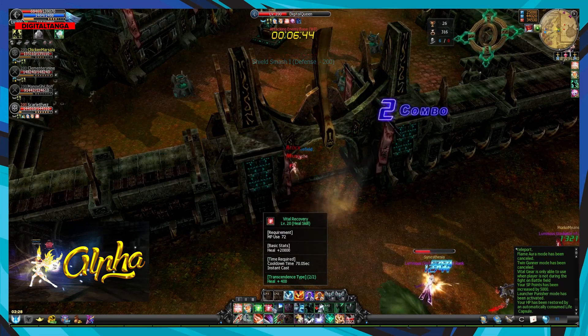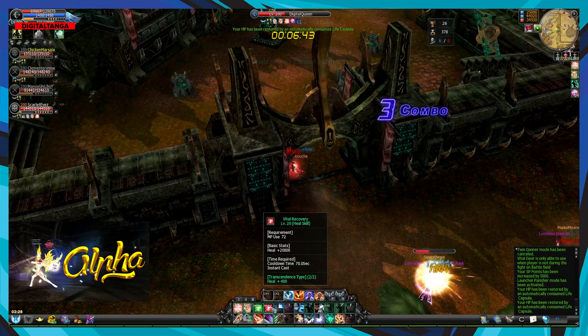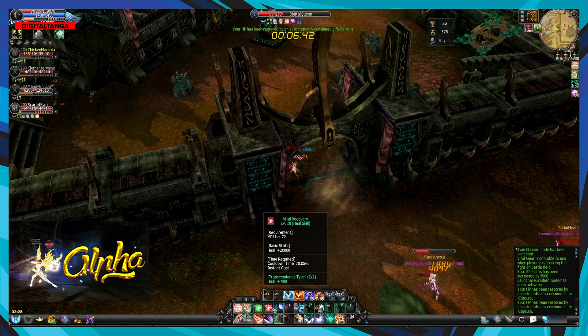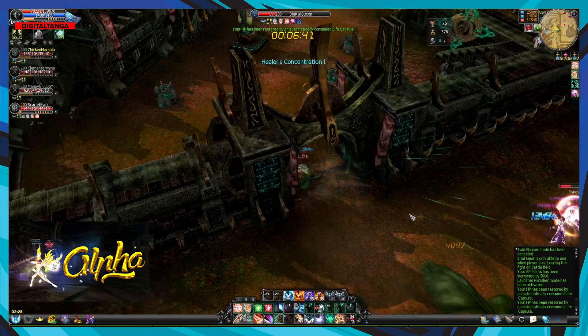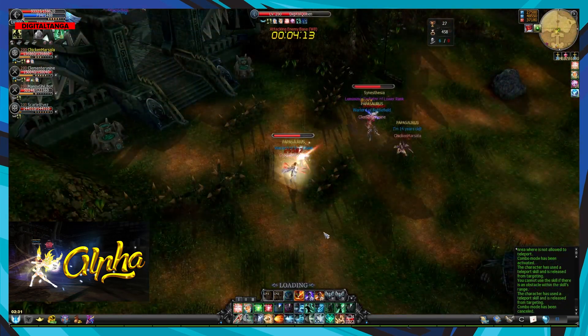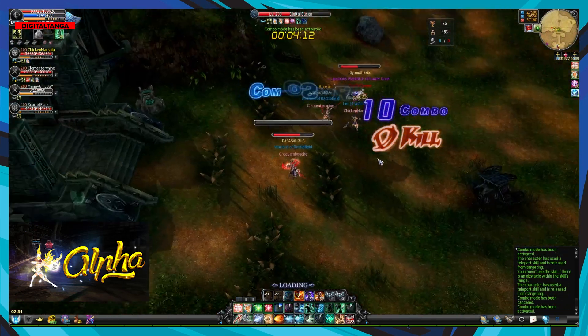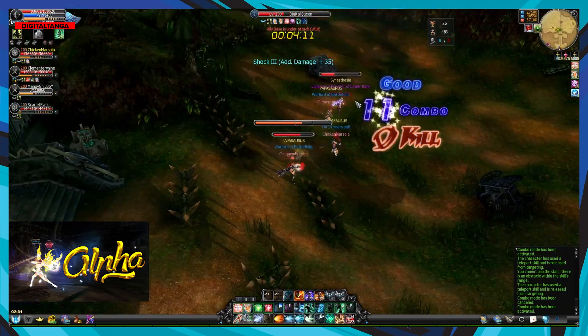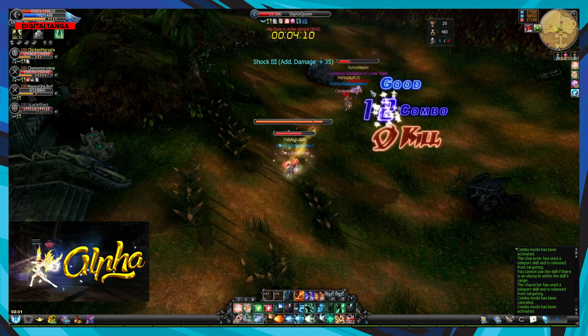S for sun, T for train, U for umbrella, V for van.